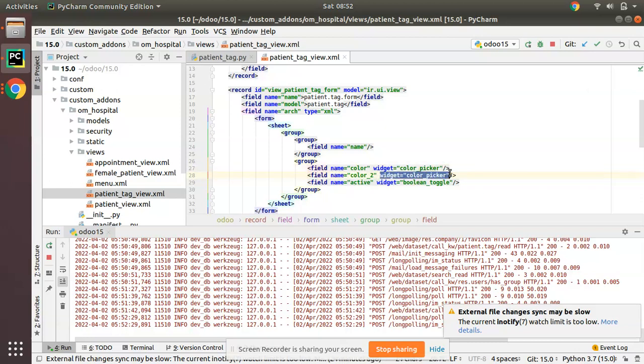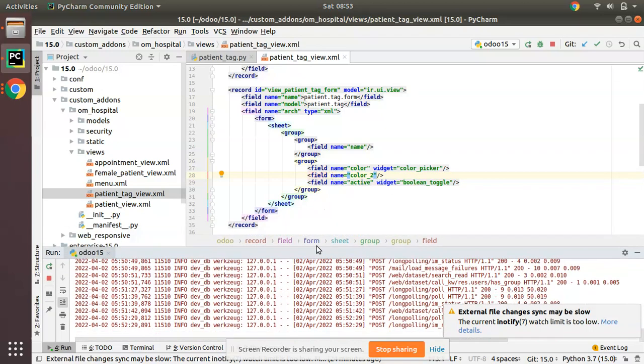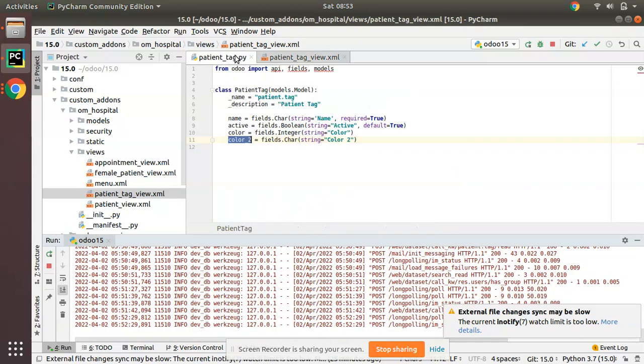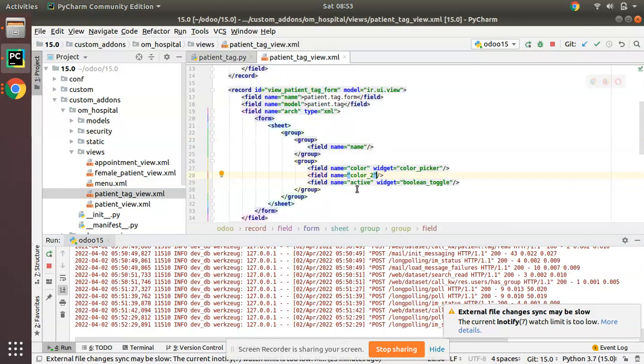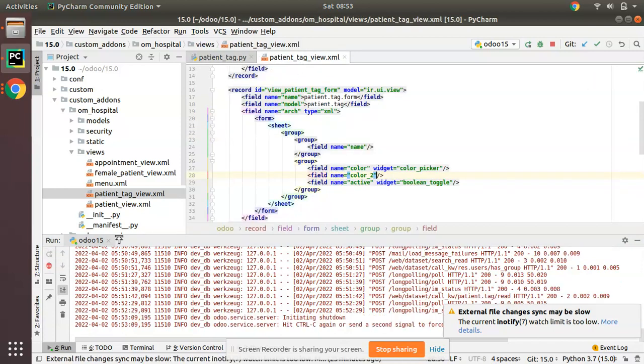Initially we will keep it as empty. Color_two is defined. We have successfully added the Python character field and added it in the corresponding view. We will be restarting the service and let's upgrade the Odoo module.